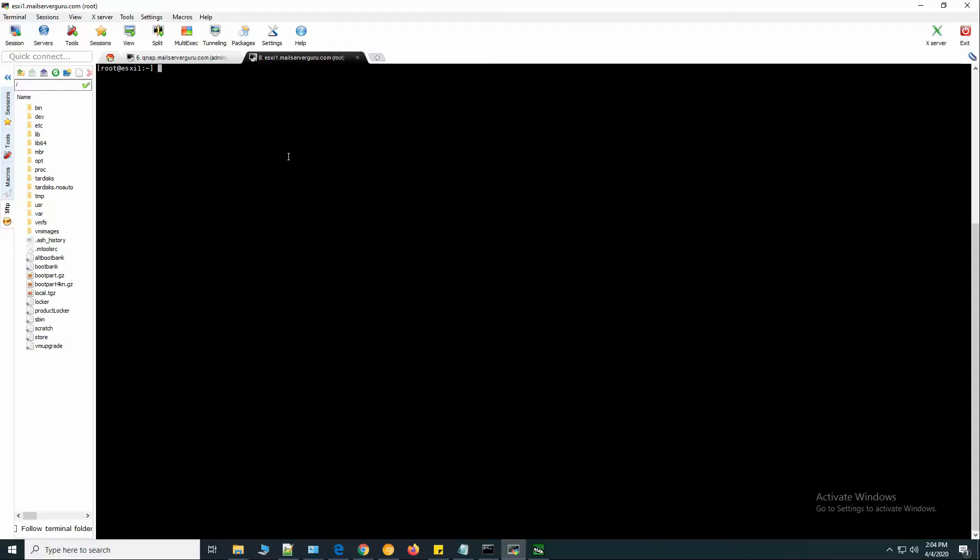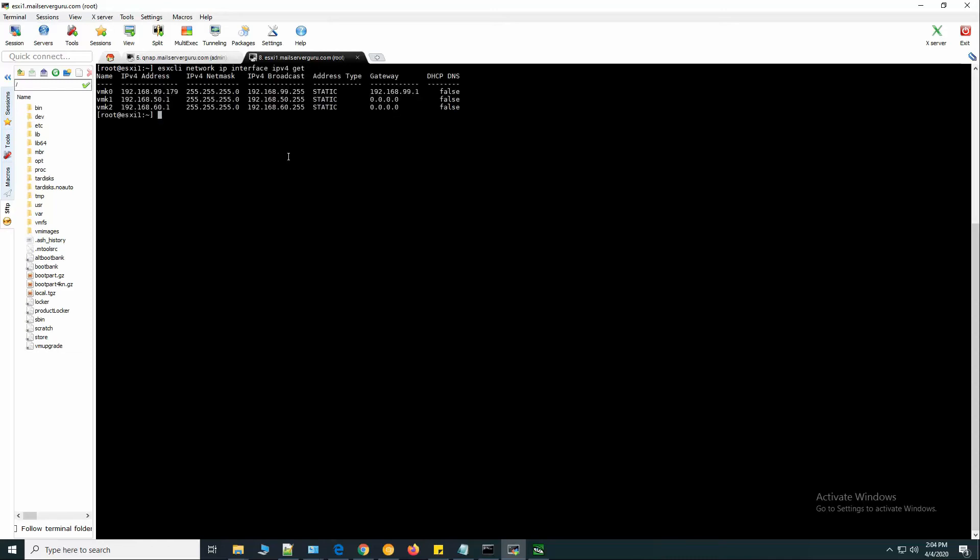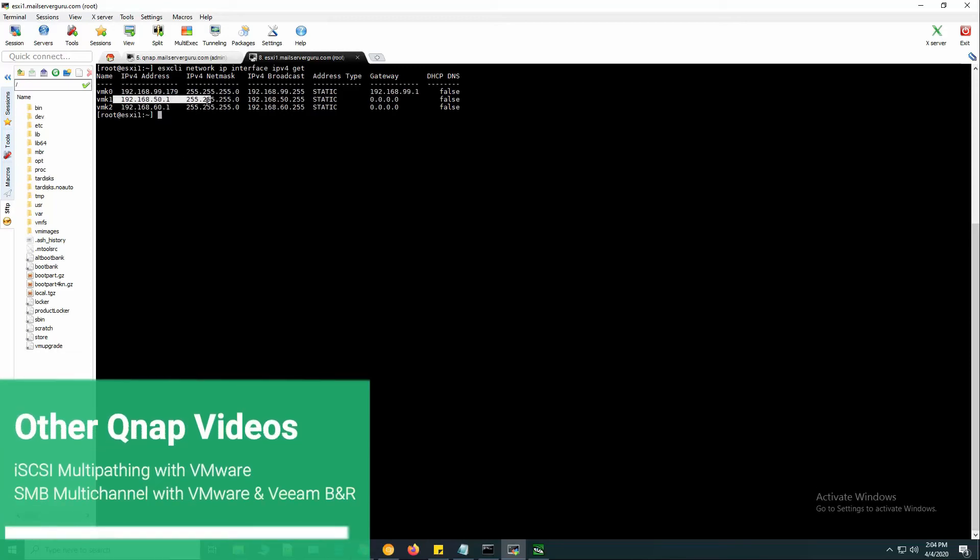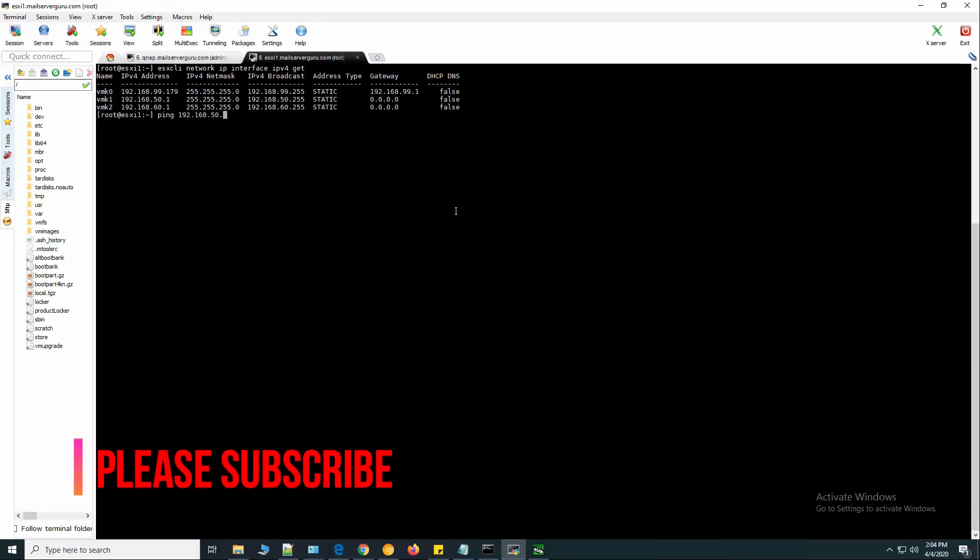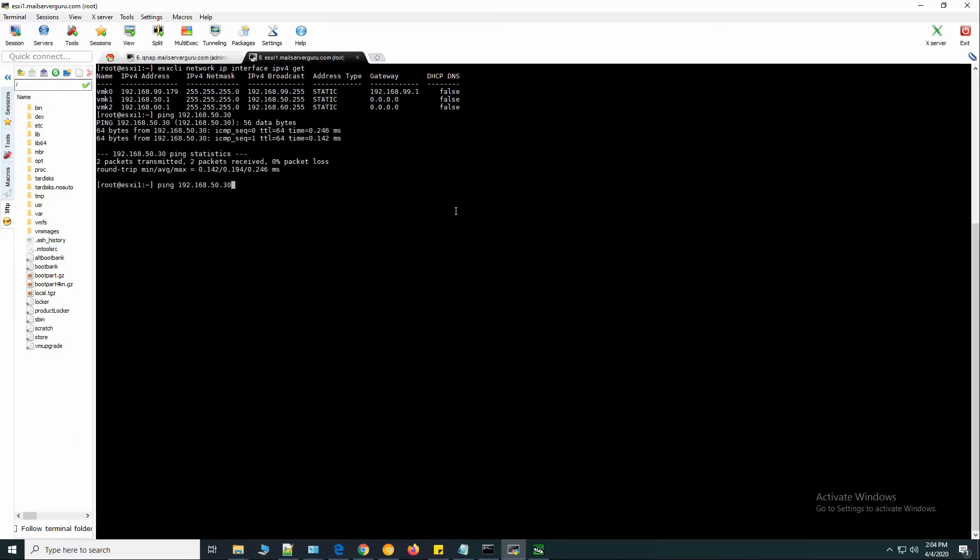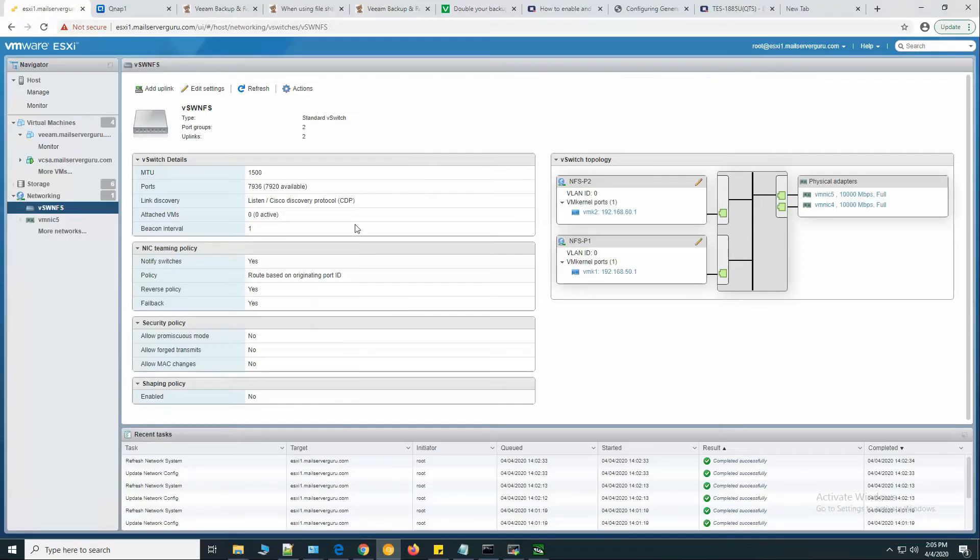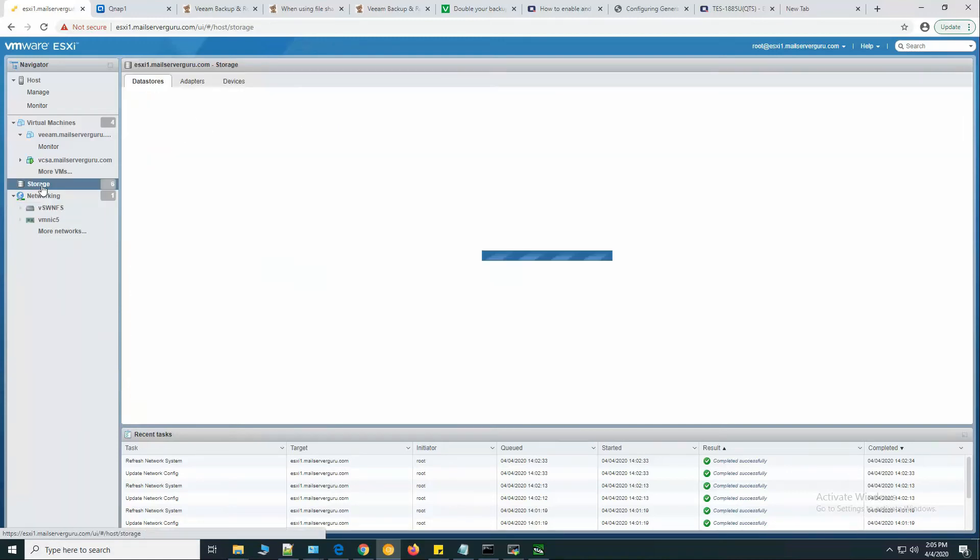Here we have logged into our ESXi system. Now if you see our interfaces, here you can see we have VM kernel interfaces 50.1 and 60.1. Let's ping 50.30 - yes, we can connect. 60.30 - so we are connected from the ESXi to QNAP.